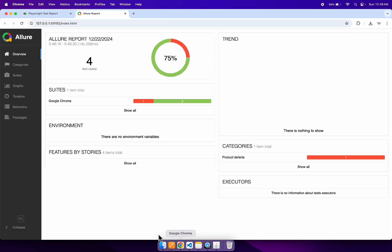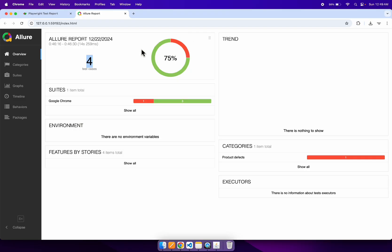The report has opened now. We had a total of four test cases — that is correct. You can also see the percentage of passing and percentage of failing tests with appropriate color coding.